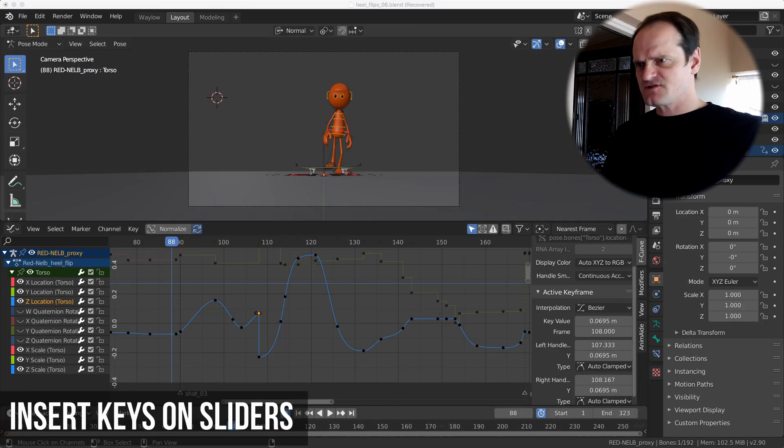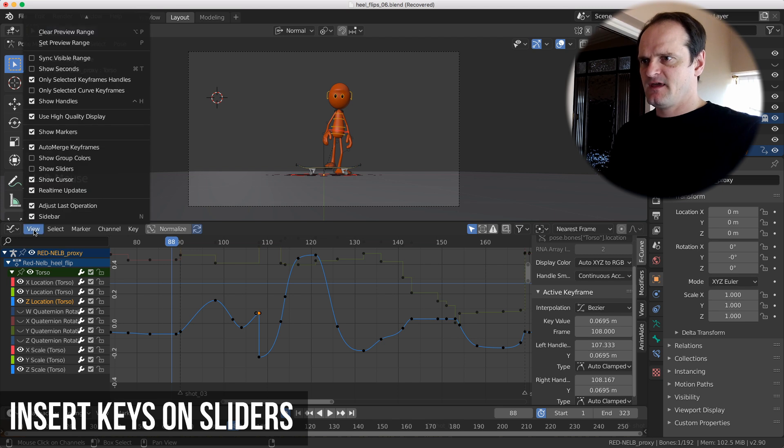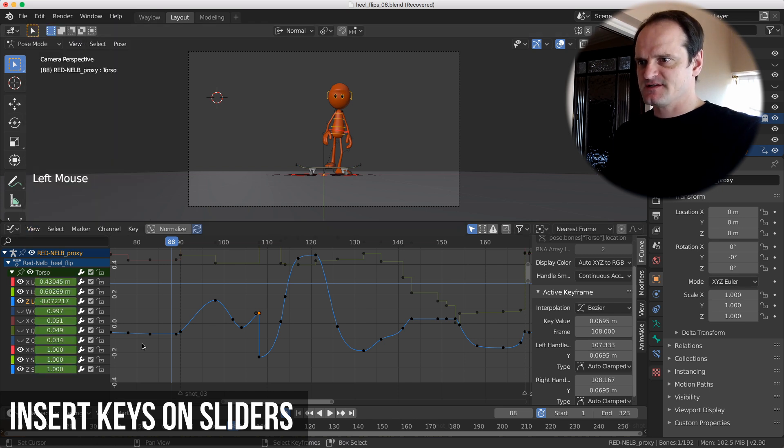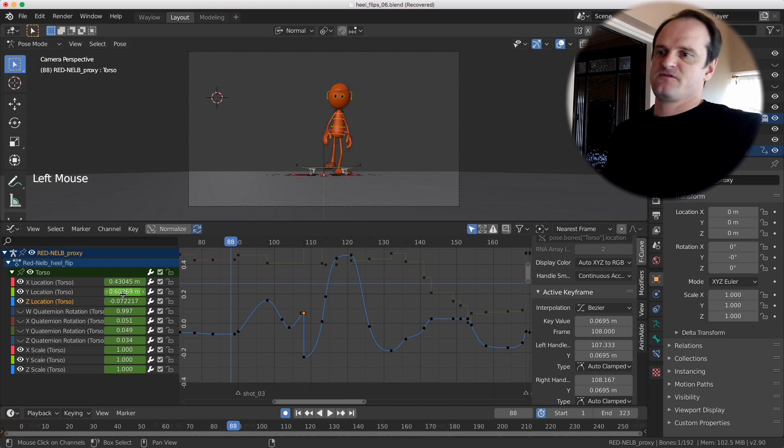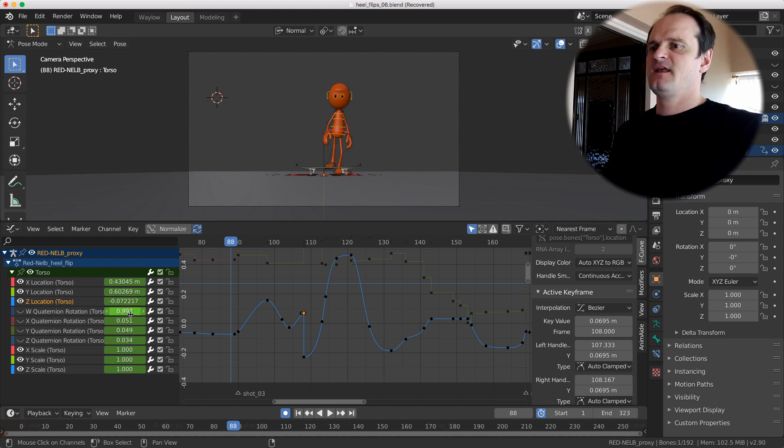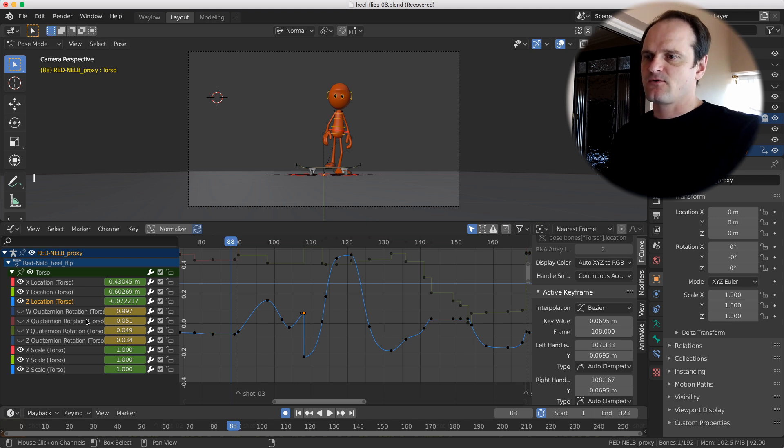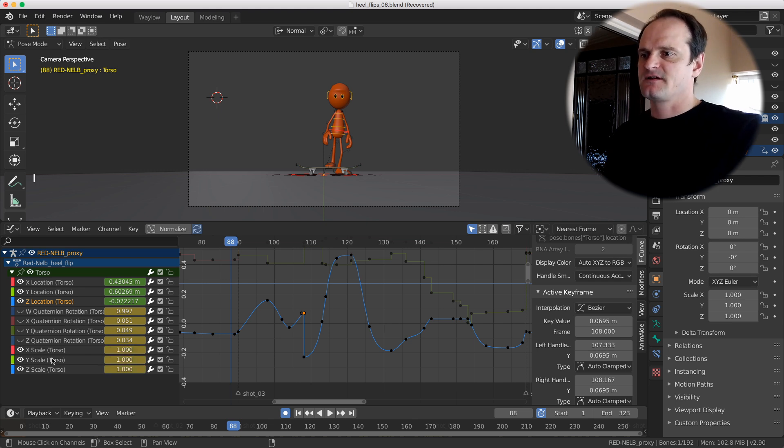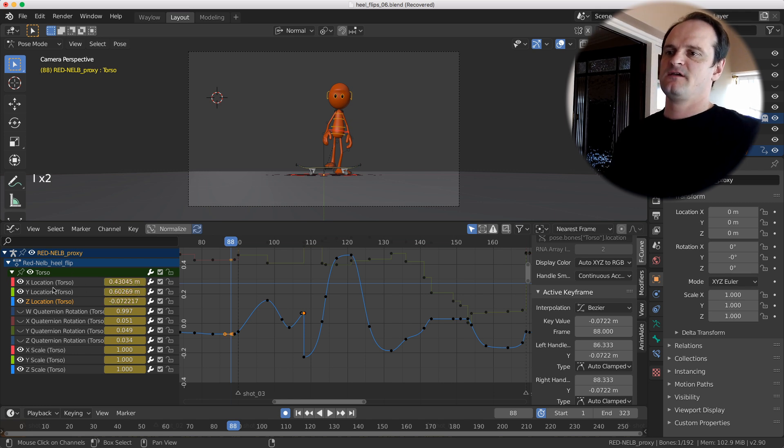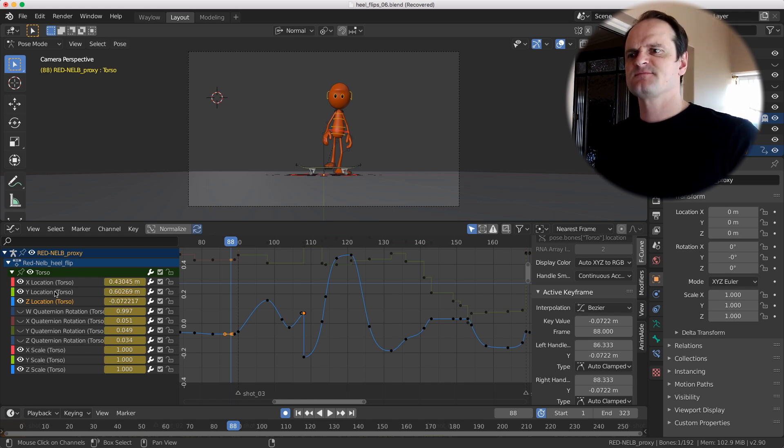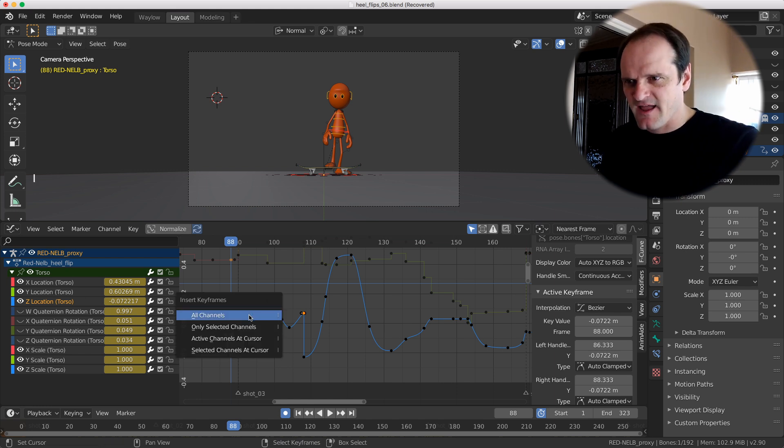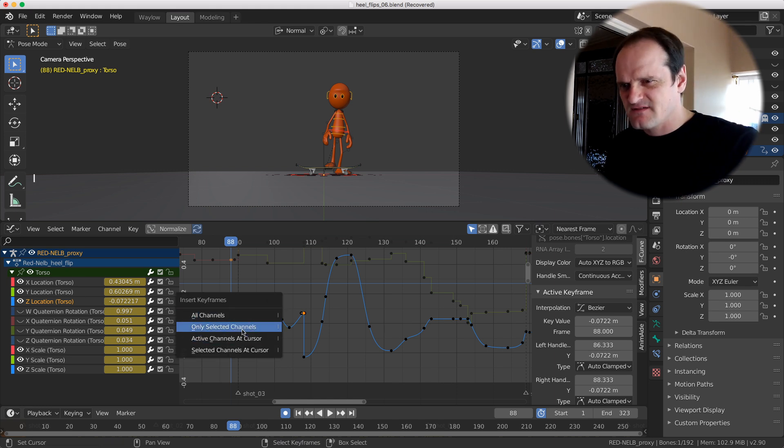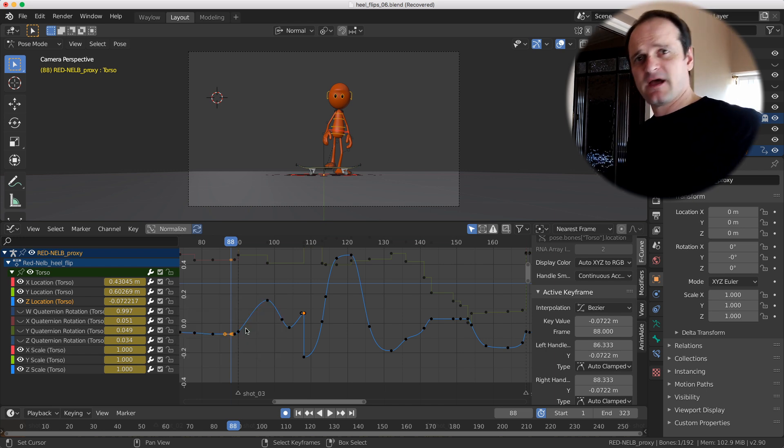So you want to insert keyframes on certain channels. Sometimes it's easier to bring up the slider, show sliders. And then actually I'll just make this a little bit bigger and this shows you value for those channels. And if you hit I over the top of this it's actually going to key all of those related channels. So they were all the rotation ones. If I hit I here, it's going to insert on the scale. And here it's going to insert on all keys on all of the locations. So sometimes that might be easier or a quicker way than hitting I and then only selected channels and like yeah. This menu is a little bit difficult to deal with so maybe that other way is faster.